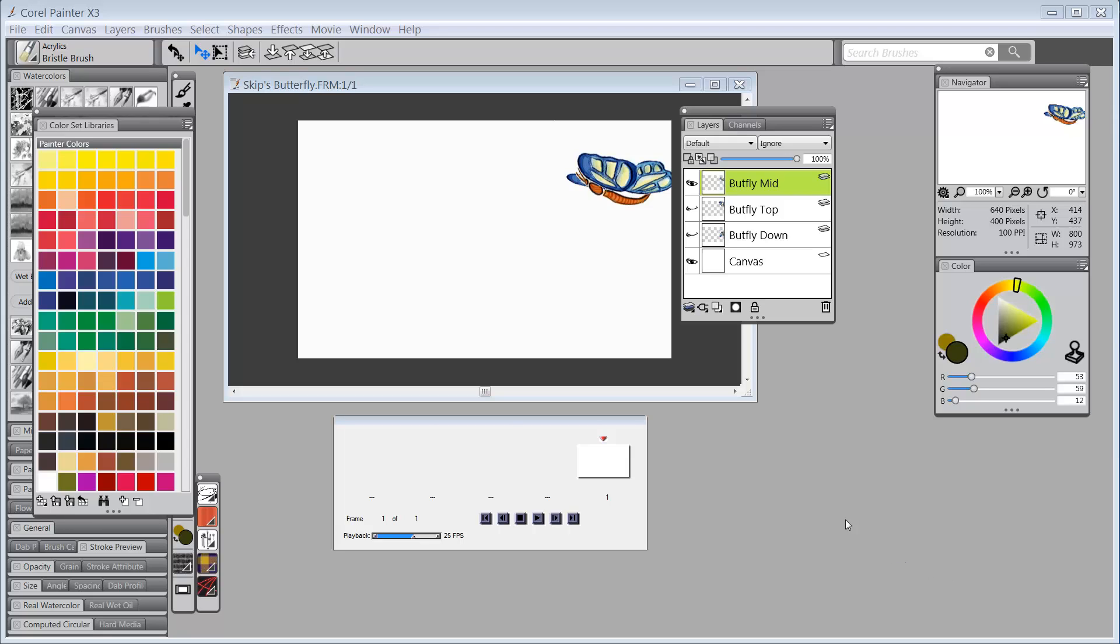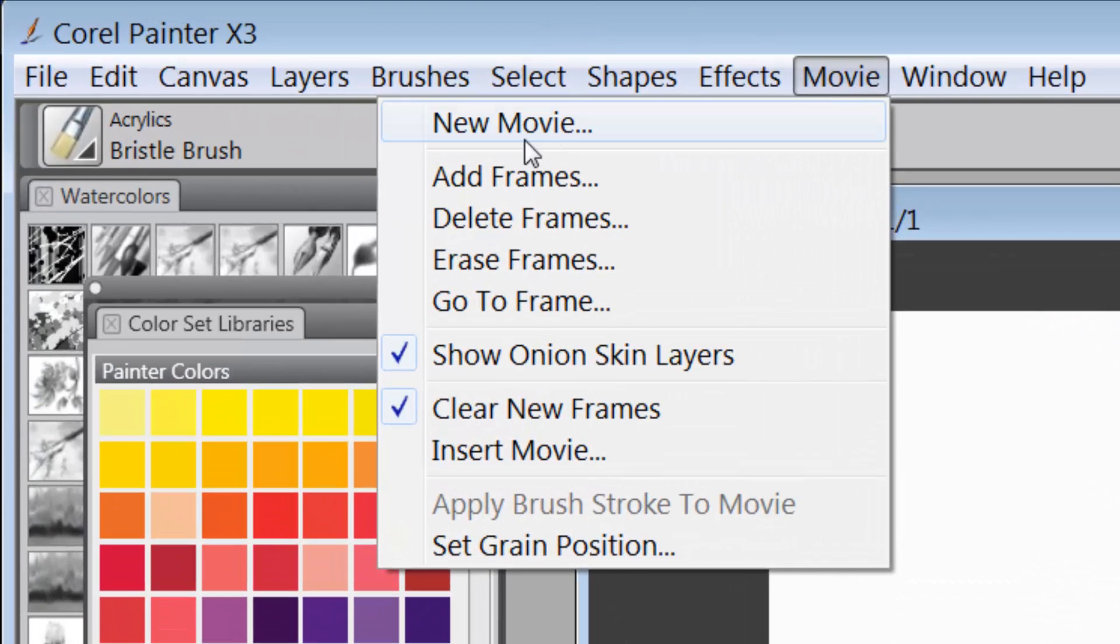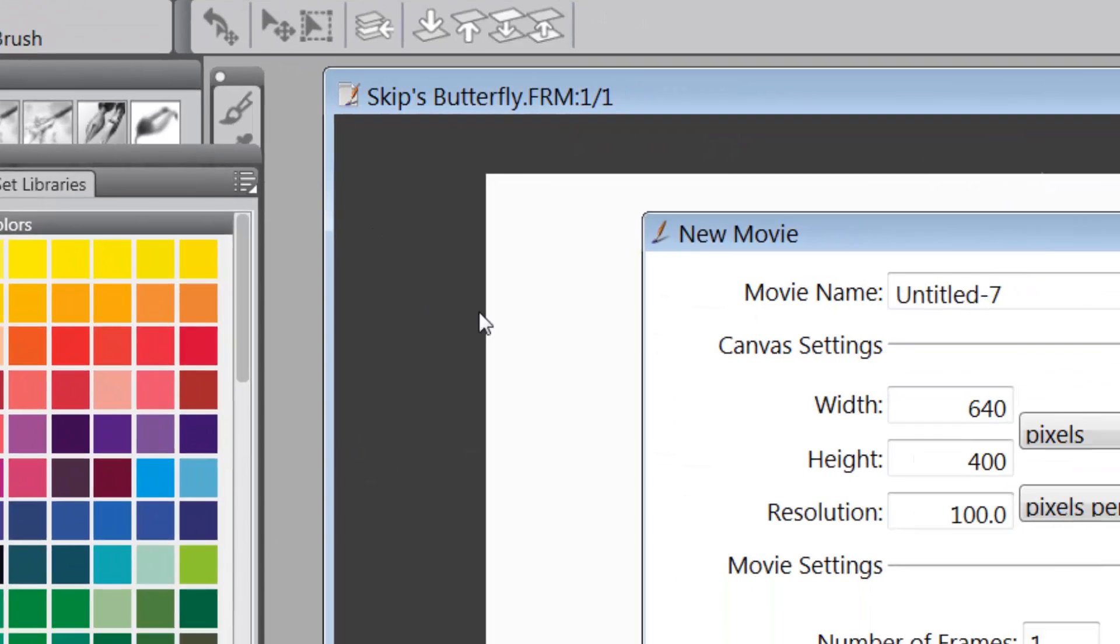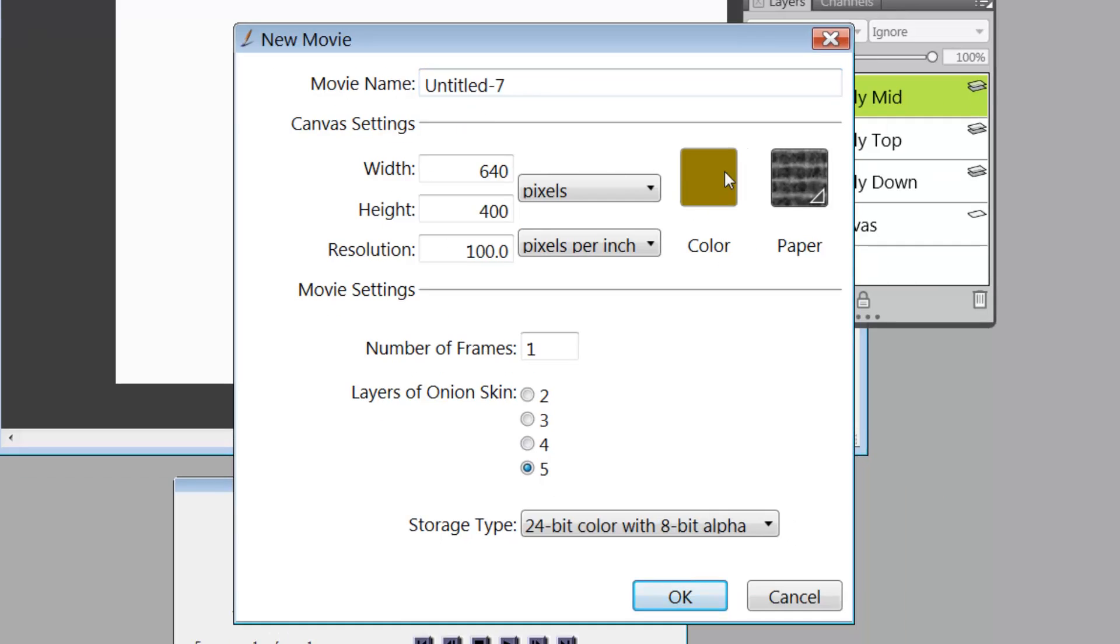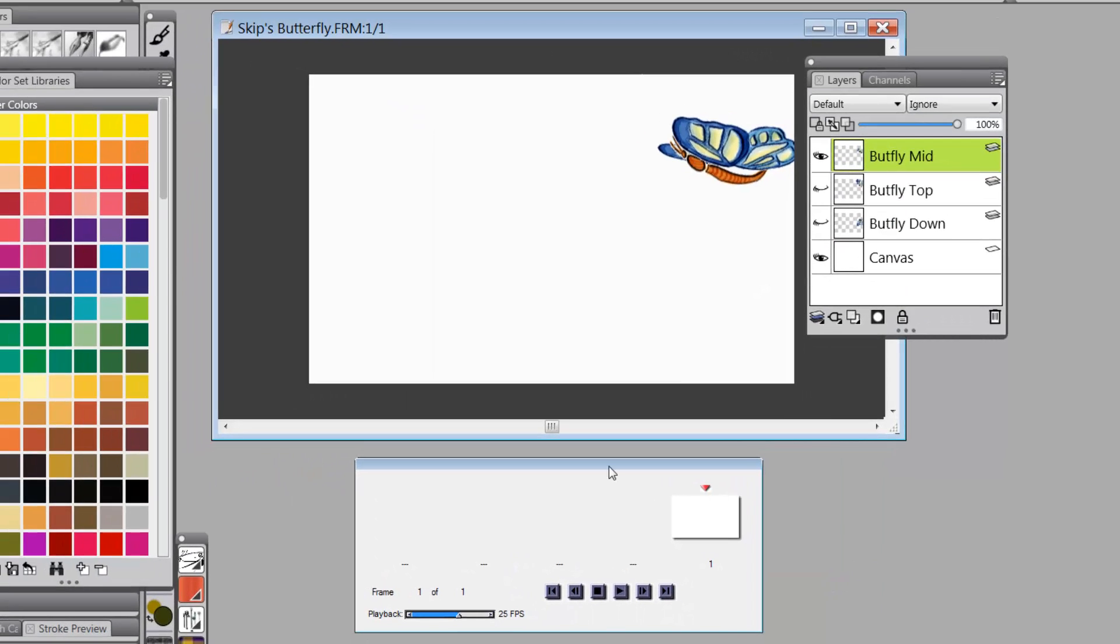So what I've done here is, the first thing I did is I went up to Movie and I clicked on New Movie. And that gave me the option of setting up a movie with my onion skins, which is what I did. So I'm going to cancel this.